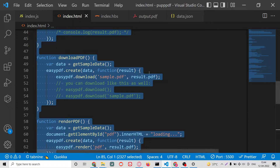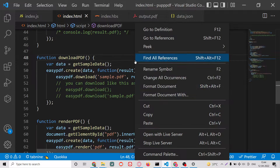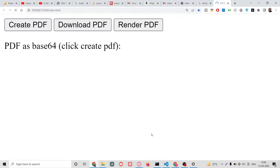Hello friends, today in this tutorial I will be telling you how to add a base64 image as a background inside the PDF document. We will be doing all this inside JavaScript and this will be on the browser side. You will see there are three buttons: the first will create the PDF, then it will render, and then it will be automatically downloaded.